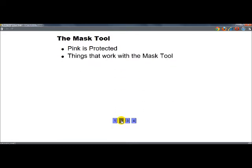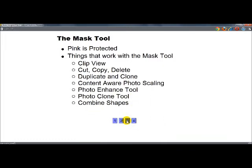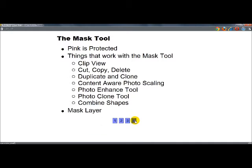Next, I'm going to say things that work with the Mask Tool are the Clip View, Cut, Copy, Delete, Duplicate and Clone, Content Aware Photo Scaling, Photo Enhance Tool, Photo Clone Tool, and Combine Shapes. And I will go into each of those. And also, something you want to know is that masks get their own layer, and you can, if you have the ability to look at the different layers, you can see individual shapes on those layers.